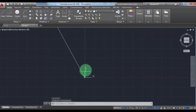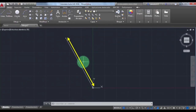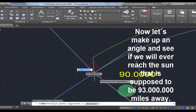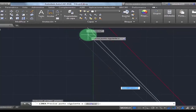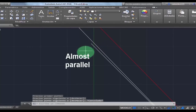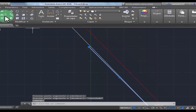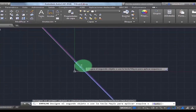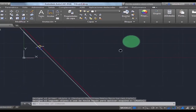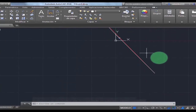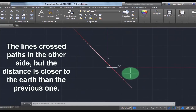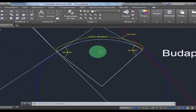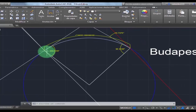It's not even a million miles. Now I'm going to zoom out to show you the difference between these two distances. Let's make another angle and see if we ever reach the Sun that is supposed to be 93 million miles away. That angle is almost parallel to the elevation angle in Budapest — impossible in real life, but I'll do it just to prove that the elevation angles we can measure ourselves do not work on the globe. The lines cross paths on the other side, but the distance is closer to the earth than the previous one.